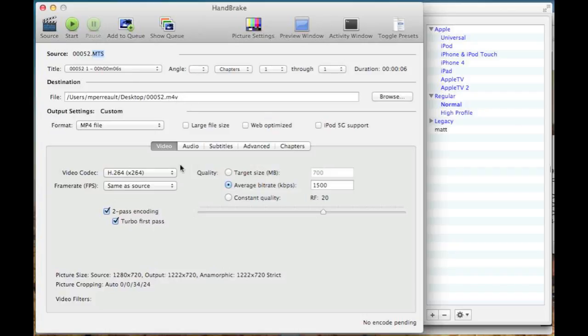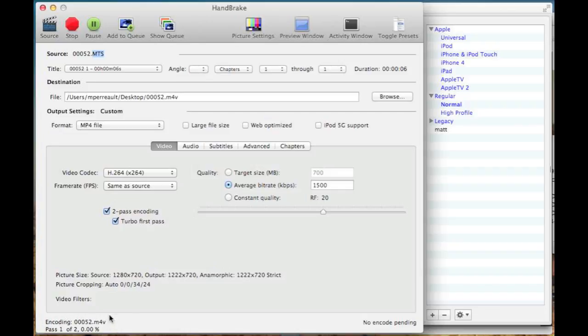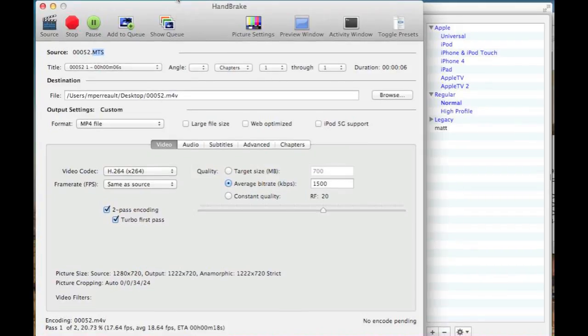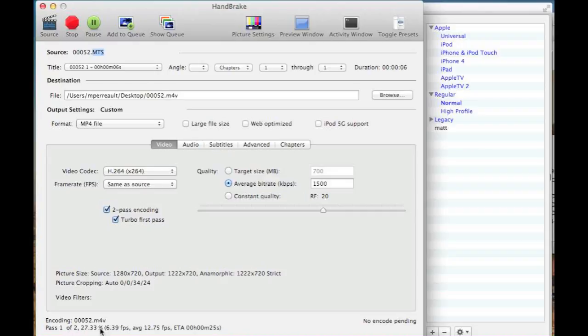So I'm going to go ahead and push start, and you can see it's scanning the file. It should bring up... if I just move this up... you can see here it shows the percentage that it is done, and there's a little blue progress bar just below this that'll show you it working.